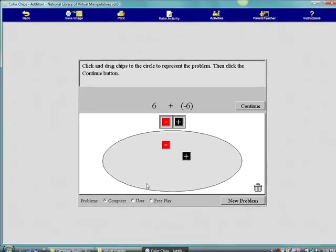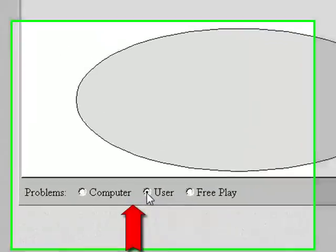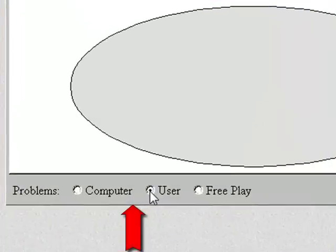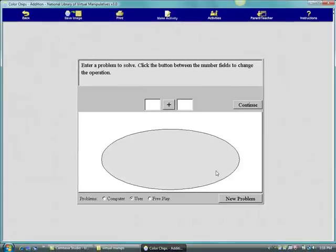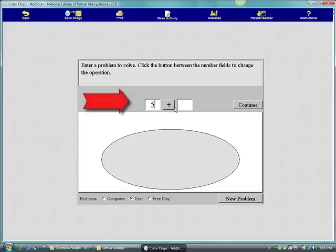The first thing we want to do is check user on the lower left so we can create our own problems instead of doing the ones the computer generates. Let's start by adding two positive numbers, five and three. We type five and three into the spaces above the circle.